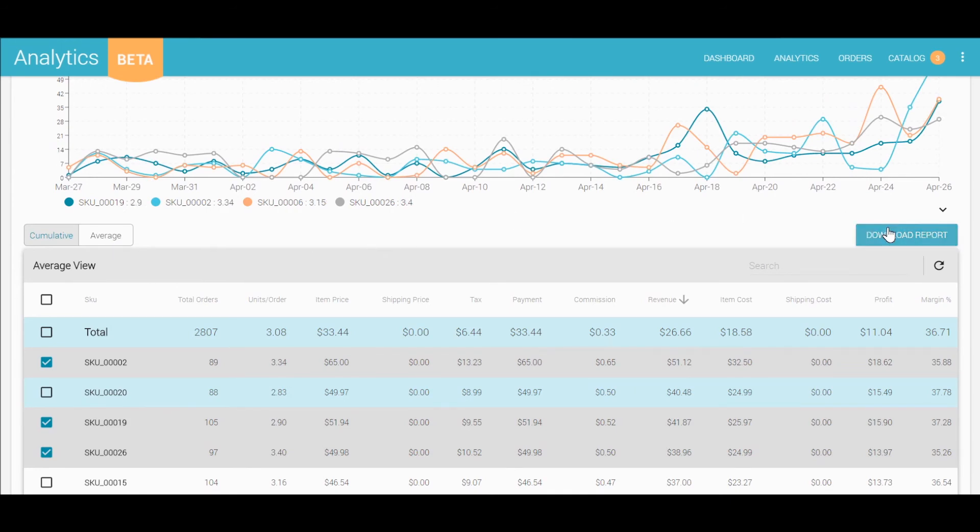And finally, clicking the download report button would download a CSV to your computer. It will include whatever information you have on the table at the time of the download.